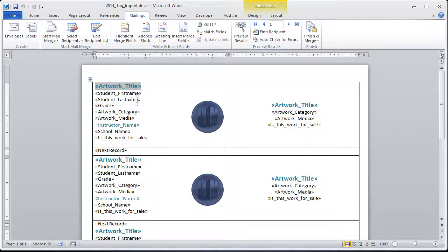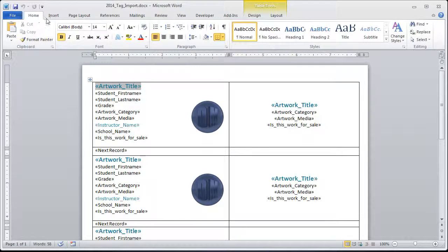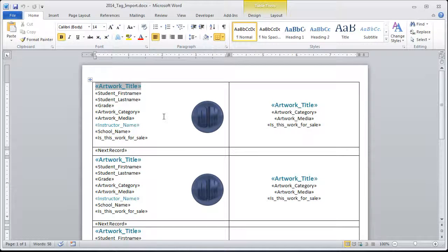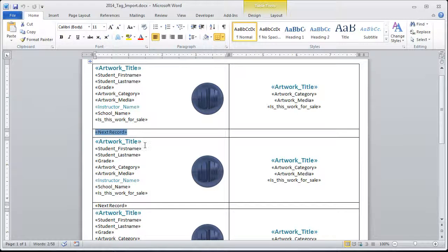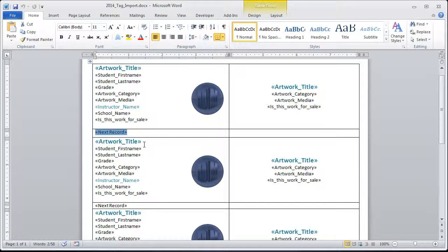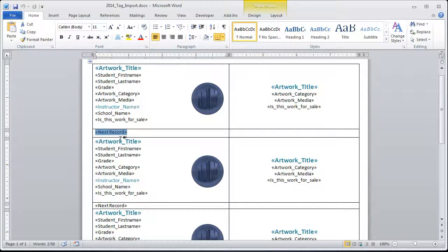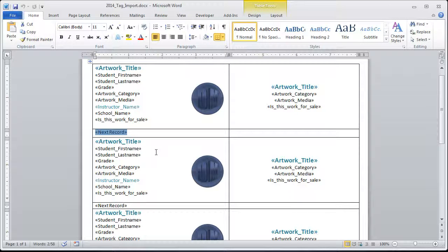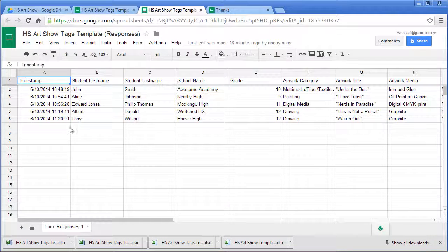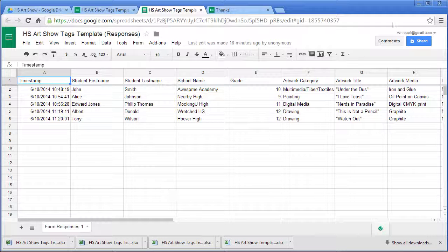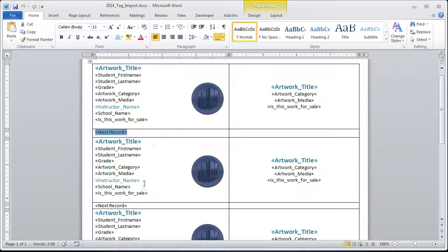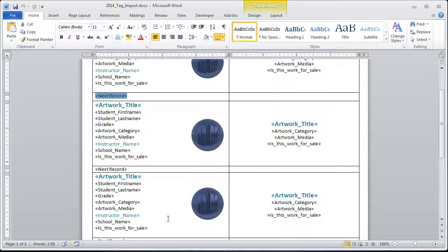You can change the colors of these. You can go to home and adjust the colors however you want. One of the things you also want to notice is that there's this special, all-important next record option. This next record tells the program to switch to the next line. So this first line would be John Smith. The second line would be Alice Johnson. Without that next record, you just get John Smith, John Smith, John Smith a million times.